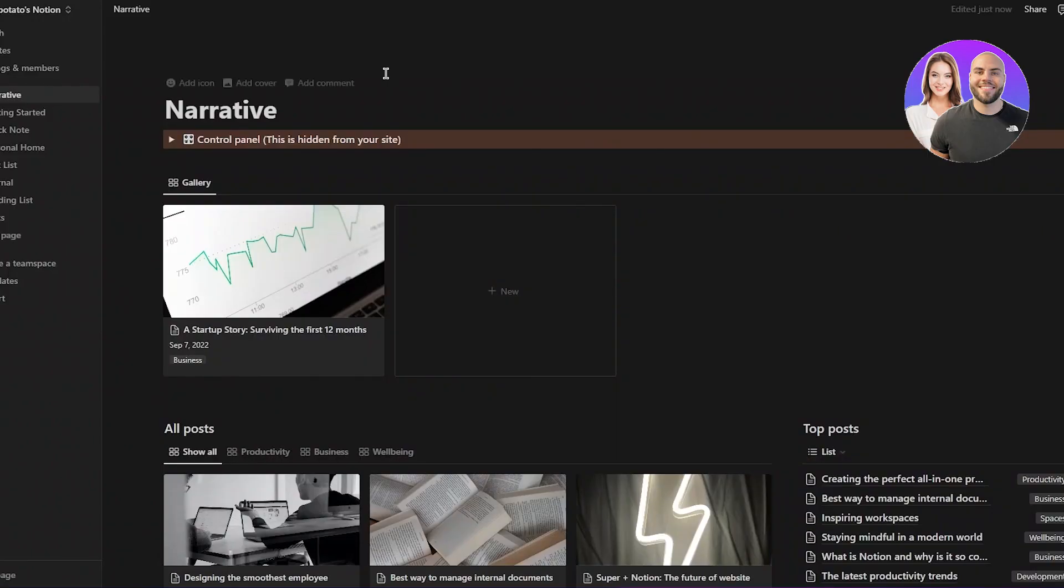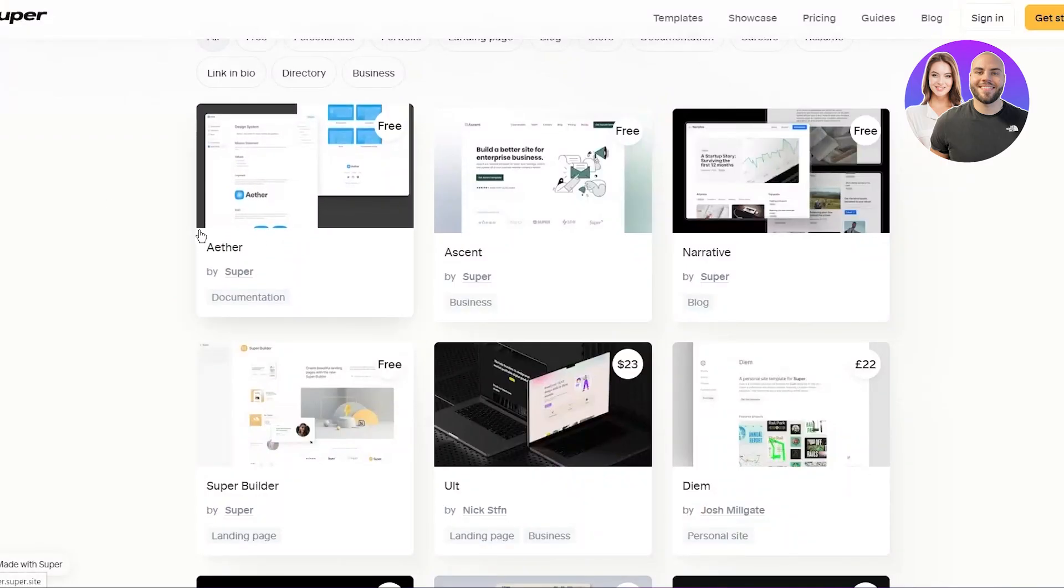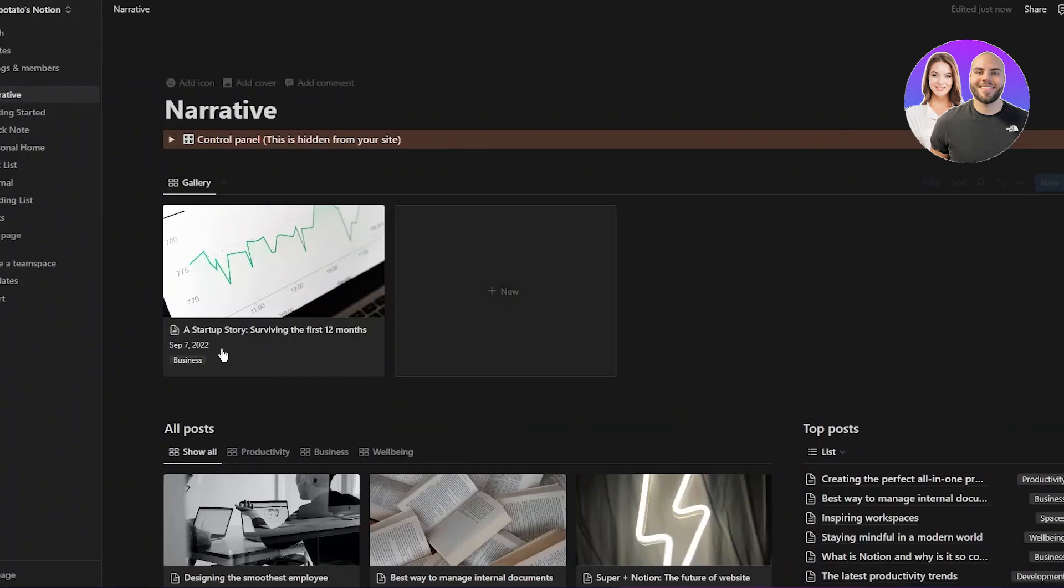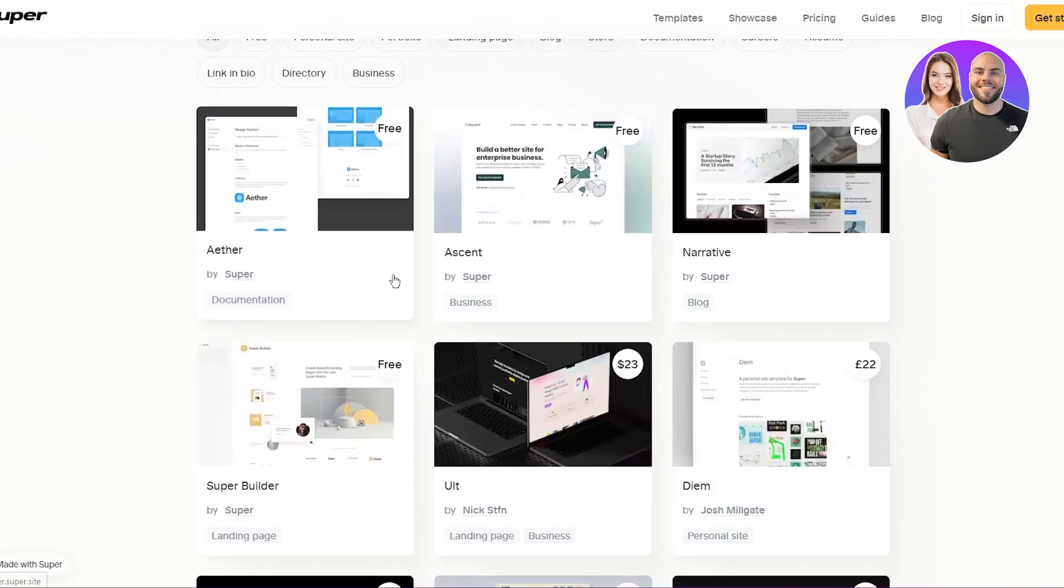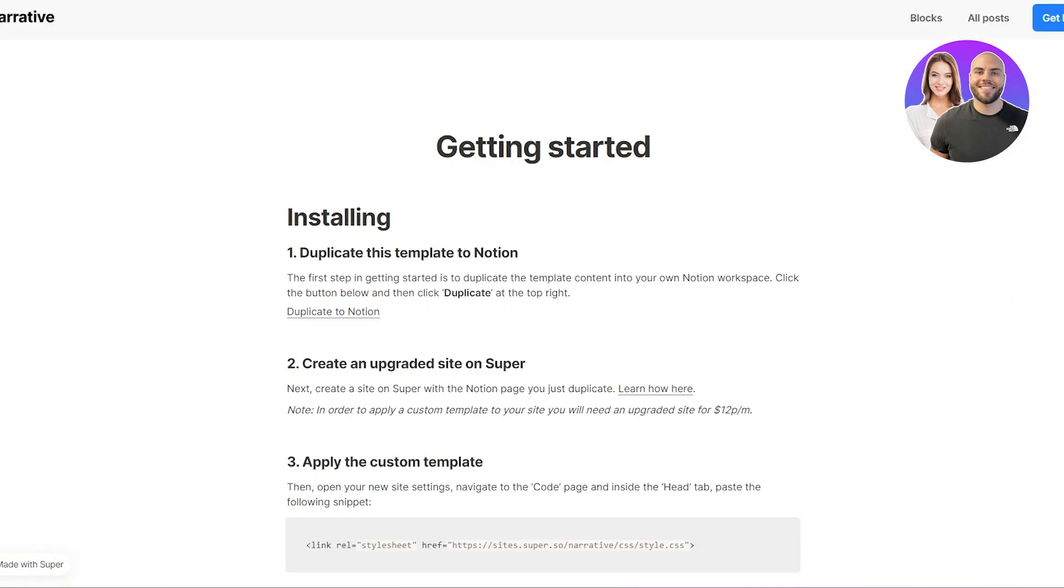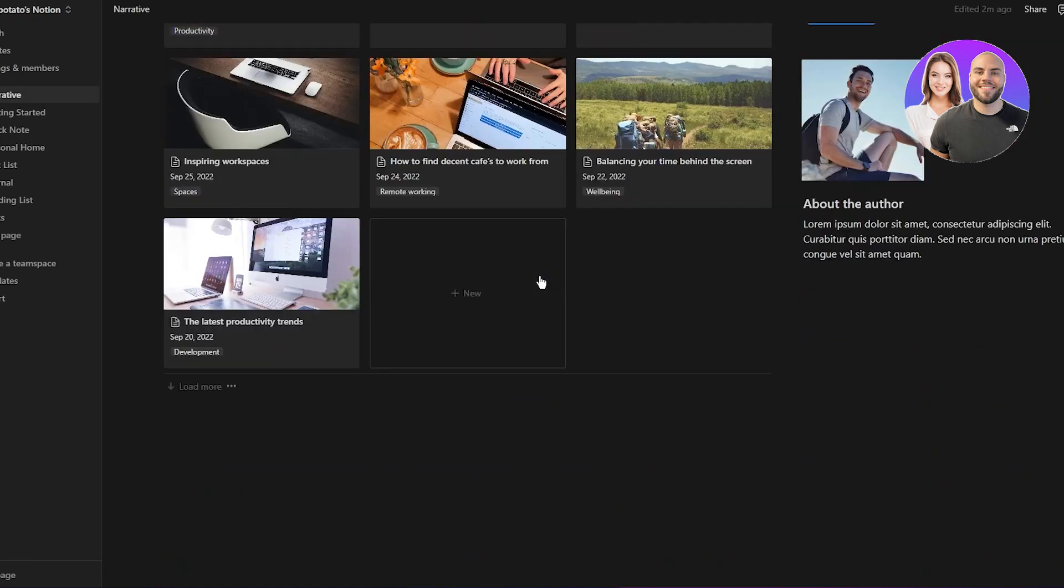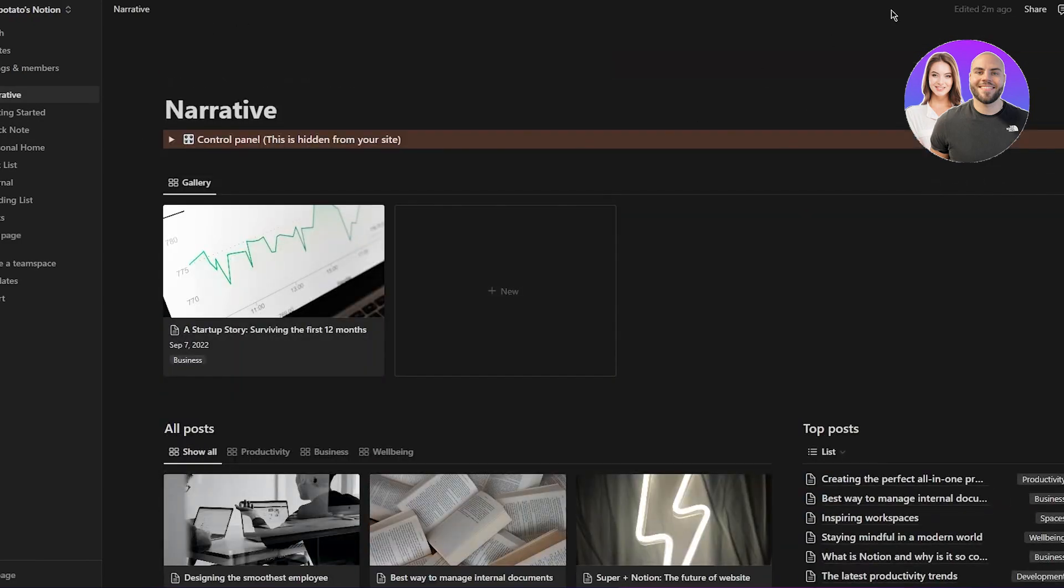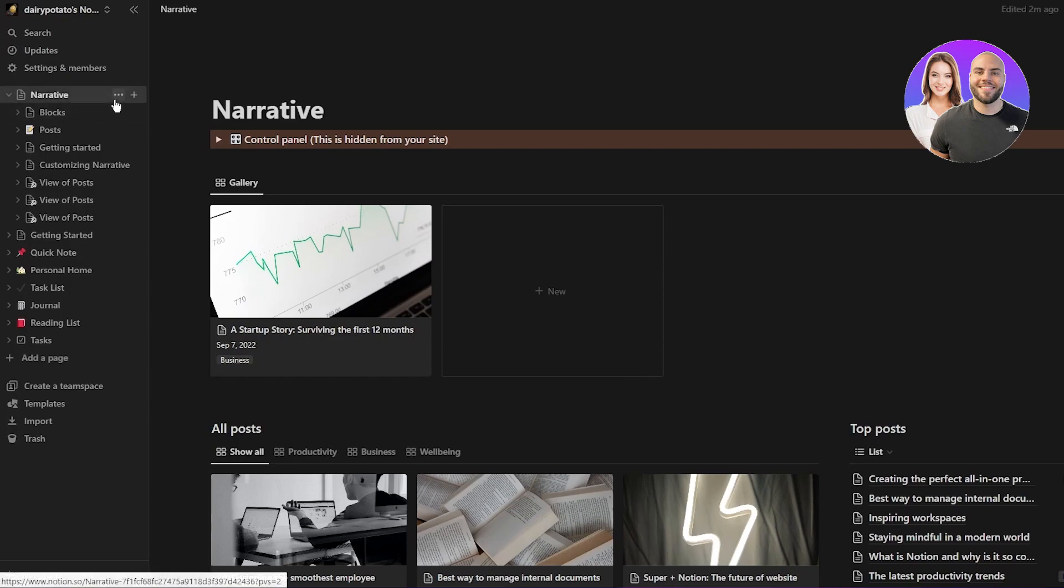So as we discussed, make an upgraded site on super, make an upgrade side of narrative, choose a template, duplicate it, link it with your notion. And once you've linked it, all you're going to do is obviously you're just going to mess around with it, go into the coding section, you have your blogs page, your post page, and stuff like that.